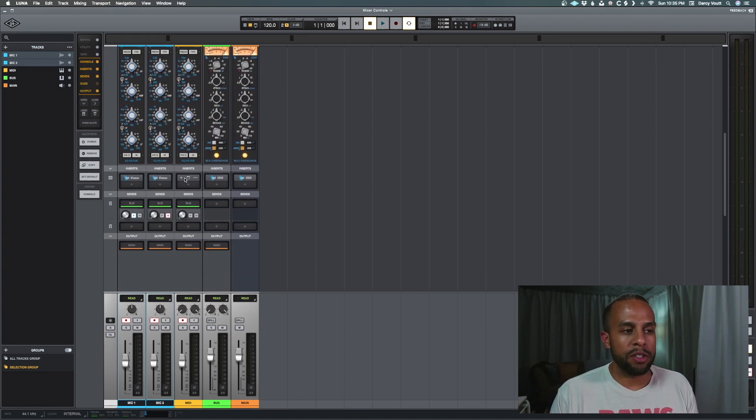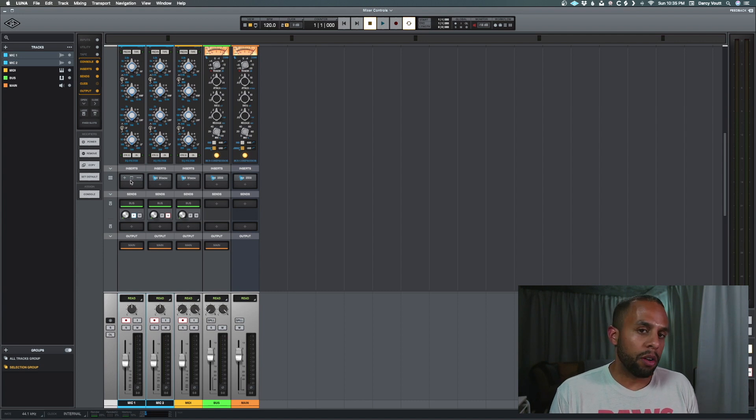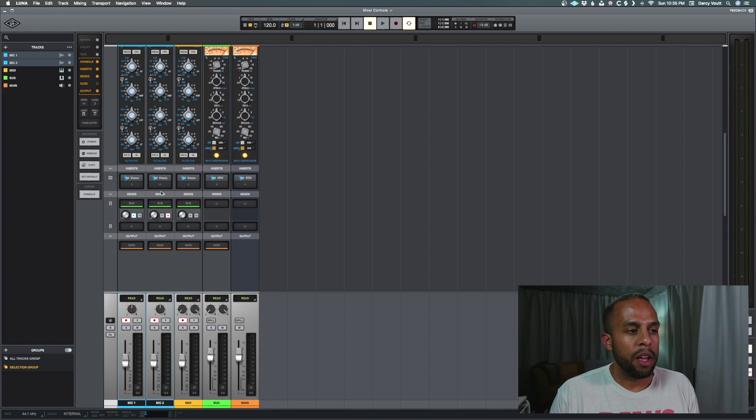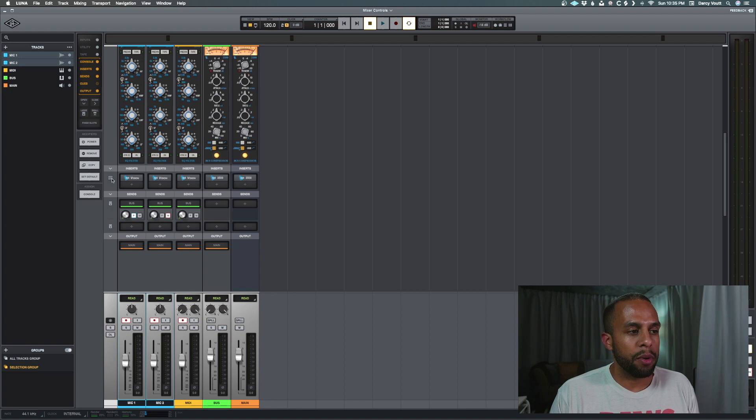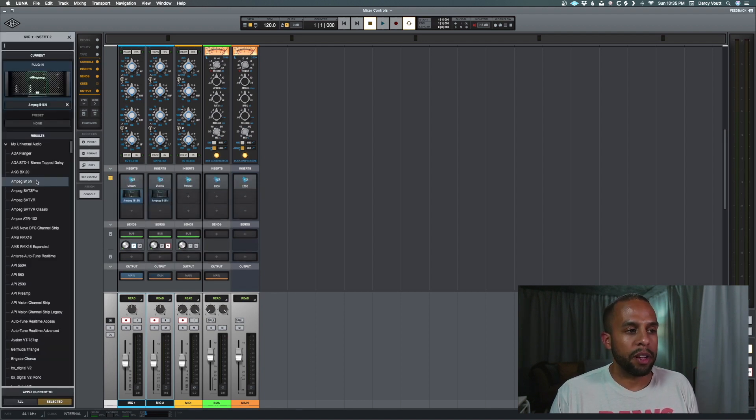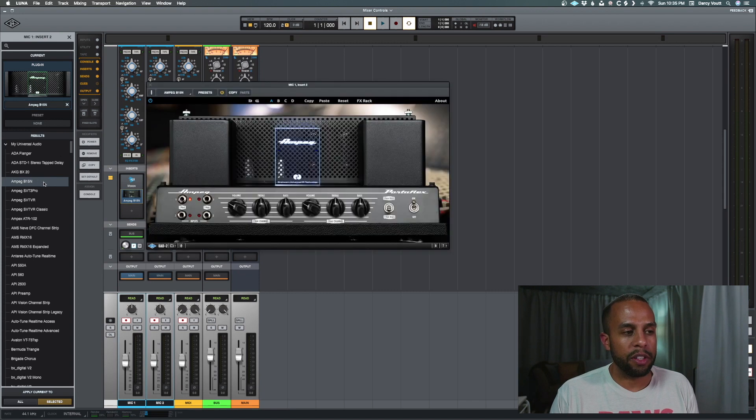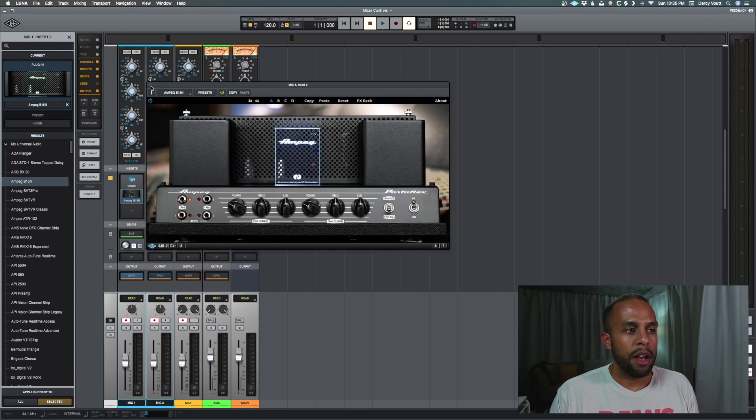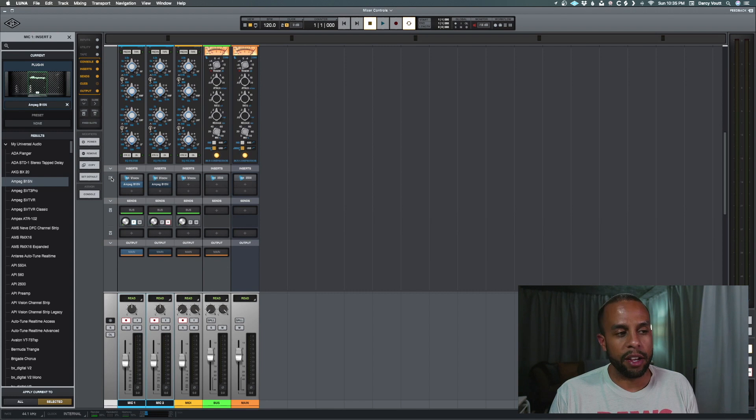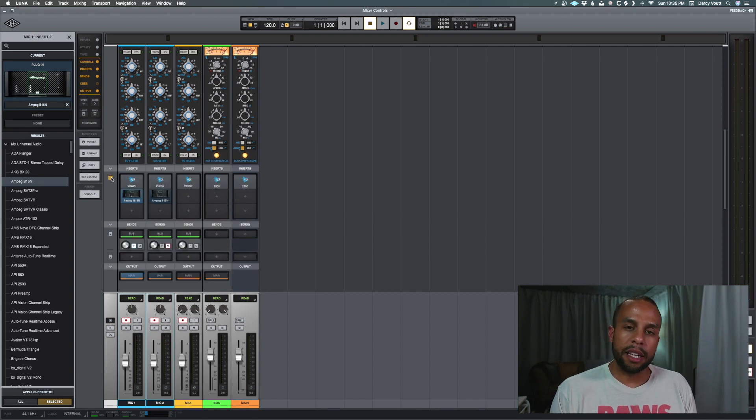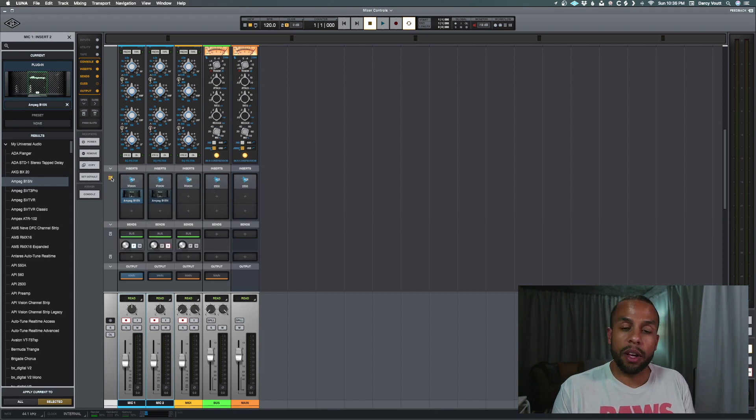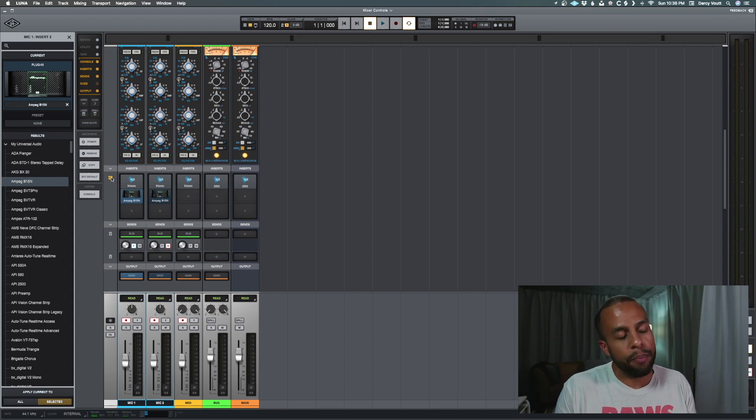As we scroll down here, we see that for our inserts, right now we have the smaller view, which basically is just a statement of what the plugin is. But if we click this, we get an expanded view. And let's say we add a different plugin into one of these chains, we'll get basically a larger icon. When we reduce it, we don't have any icon at all. So if you like seeing the icon because it's a quick way for you to find the plugins that you want to open up, that's the way you can do it.